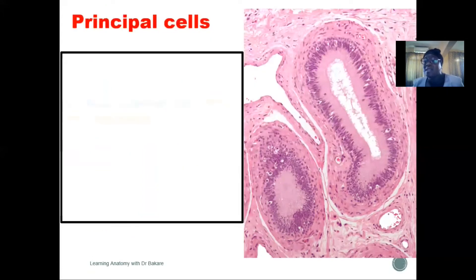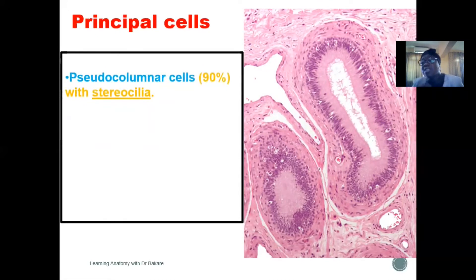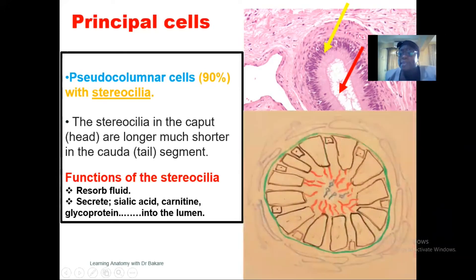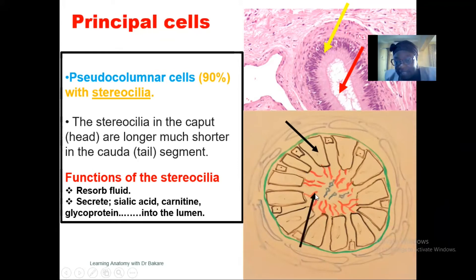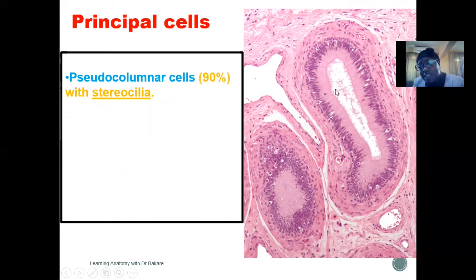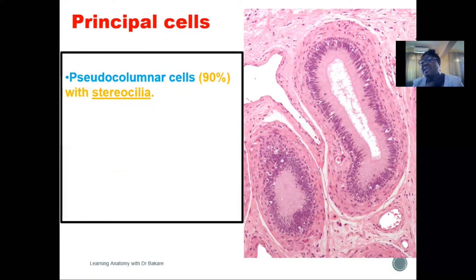Let's take the principal cell first. The principal cell is the major secretory cell of the epididymis. They are seen as a pseudo-columnar type of epithelium. Highlighting the principal cell in the handmade diagram, these are pseudo-columnar type of cells whose free surfaces are seen with stereocilia — directed towards the lumen. Within the epithelium lining the epididymis, the principal cell takes about 90% of the cells seen within the lining.